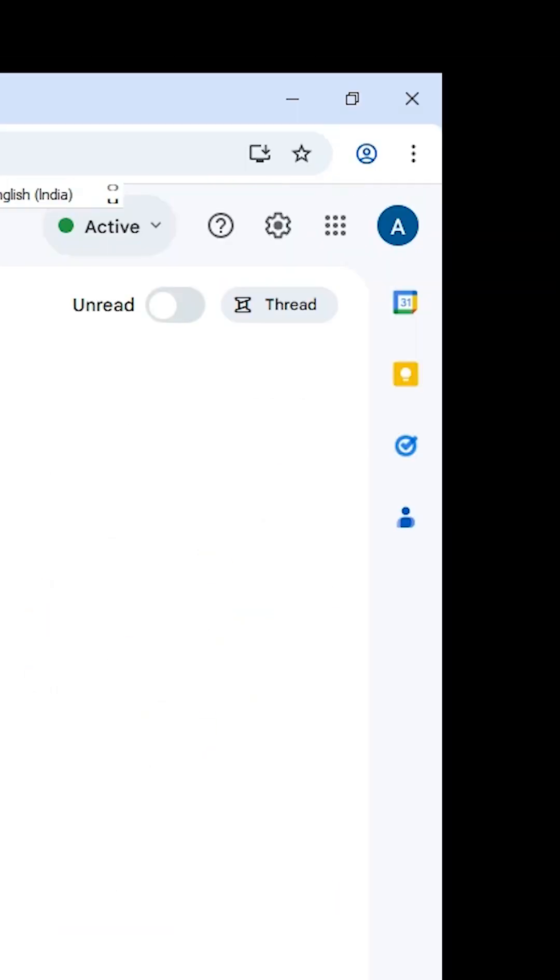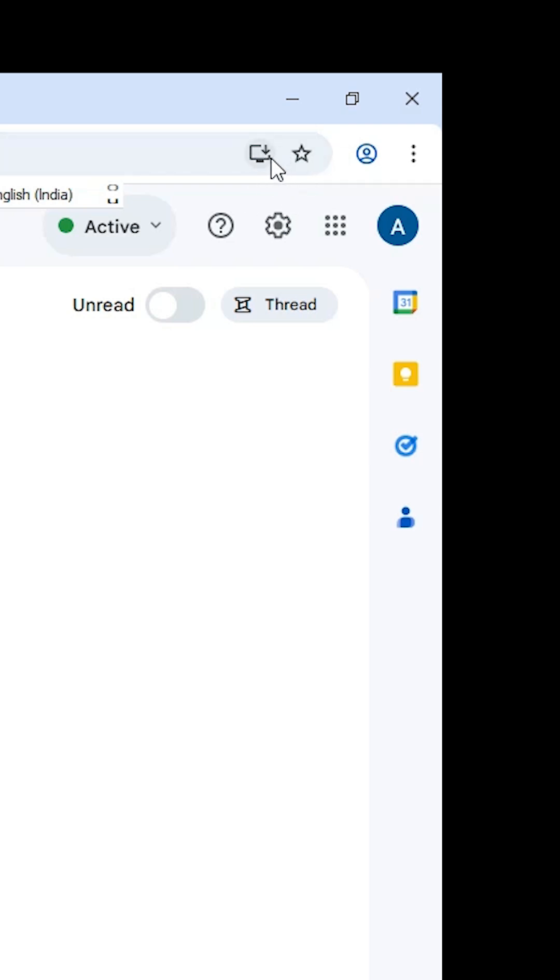After that, there are two ways to install it. First way: go to the top in Google Chrome. On the top, we find this kind of box. Go here, find Install Google Chat, and click on that to install it.